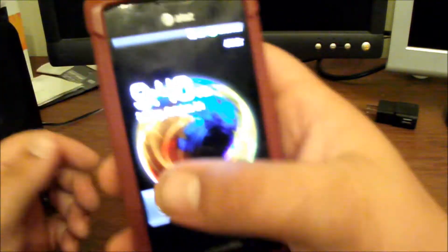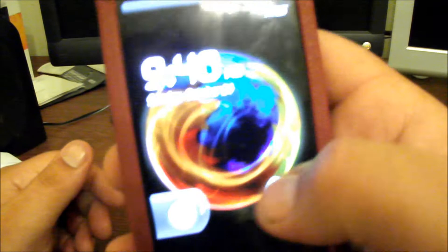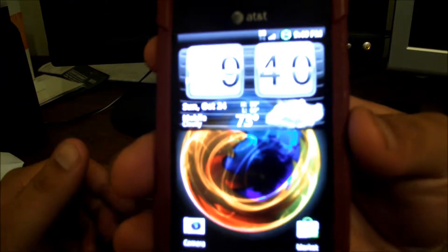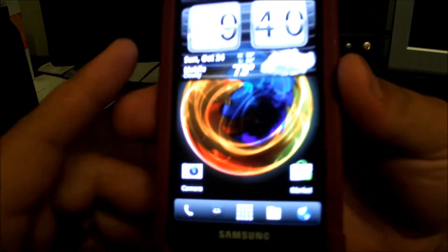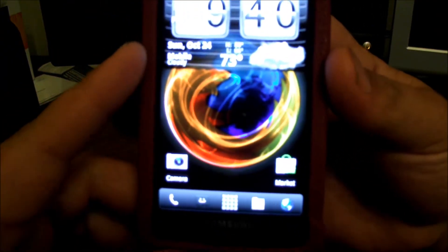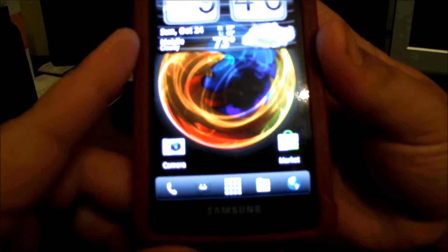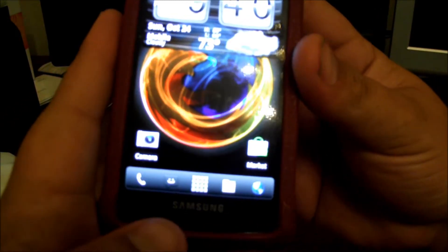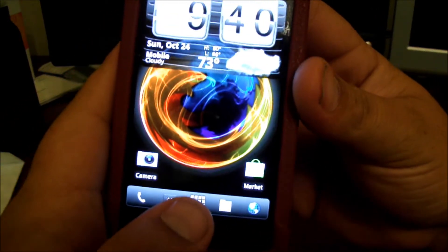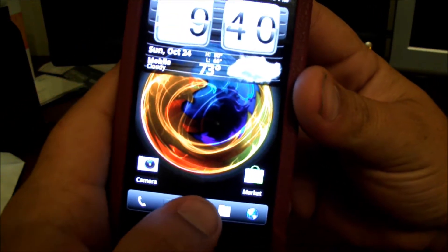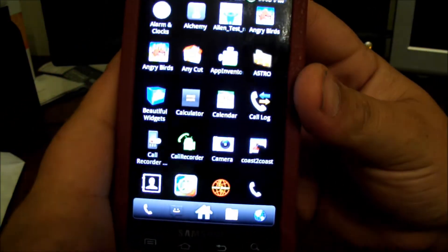Alright, I'm using my Samsung Galaxy S Captivate and you can see now I have ADW launcher already installed and ready to go.